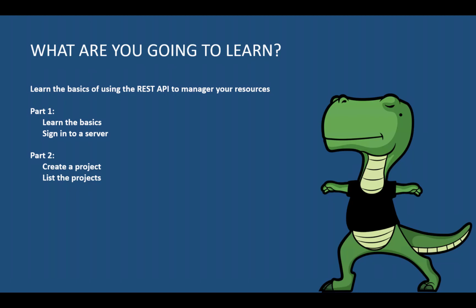In another video, in the next one, we are going to see how to create a user and give this user permissions to the new project that we created. Of course, step-by-step instructions for publishing and listing projects are available in the Get Started section of the Tableau REST API reference, linked in the YouTube description for this video.